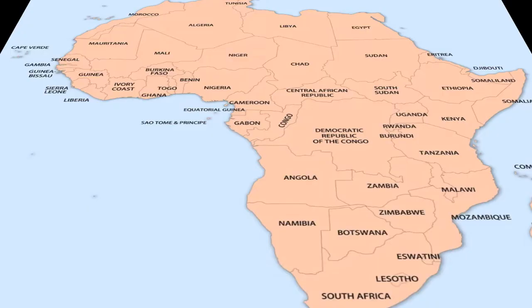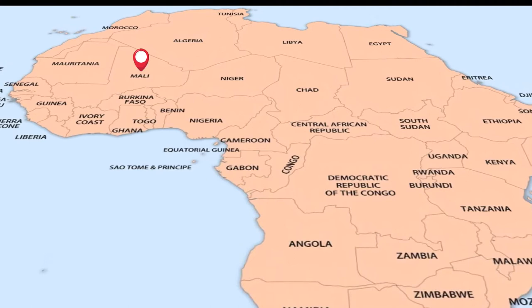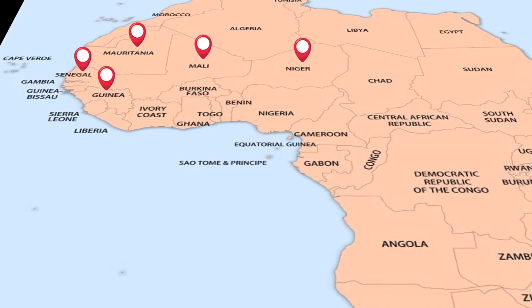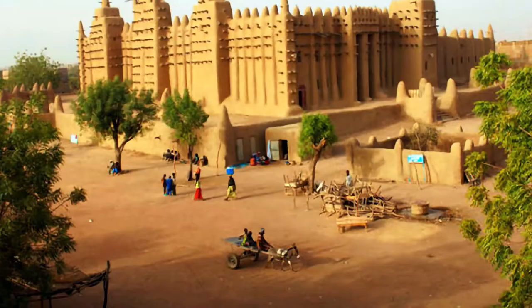It covered regions of the modern-day African countries of Mali, Niger, Senegal, Mauritania, Guinea, and the Gambia.